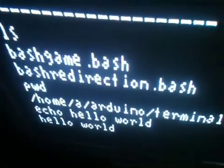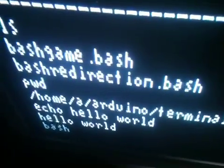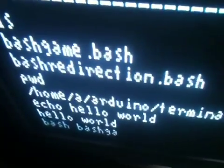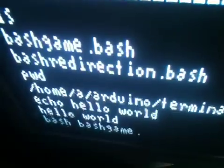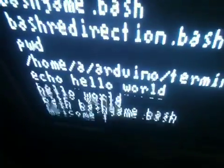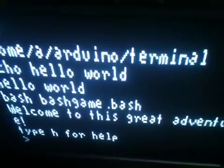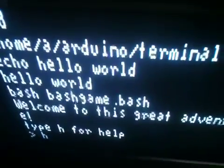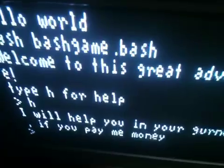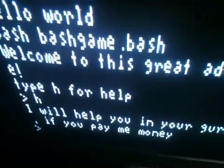I'm going to run it: 'bash bash_game.bash'. There it goes — 'Welcome to this great adventure, type H for help.' Let's type H for help. It says they'll help you in your journey if you pay them money, so basically they won't help us. Let's type N.